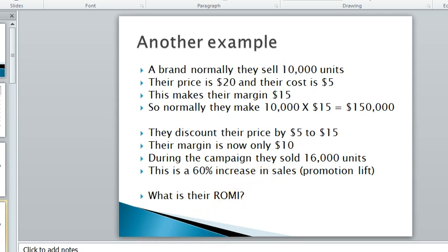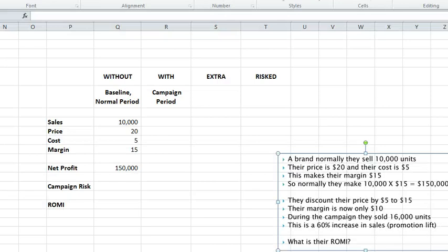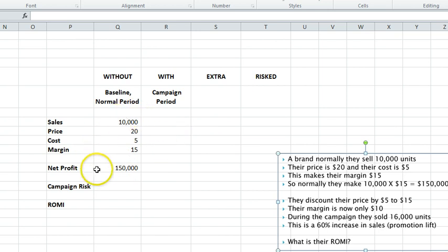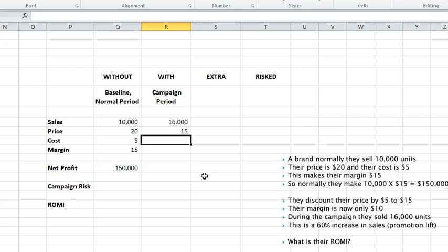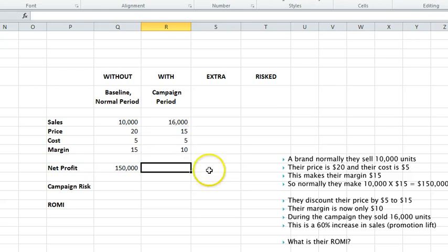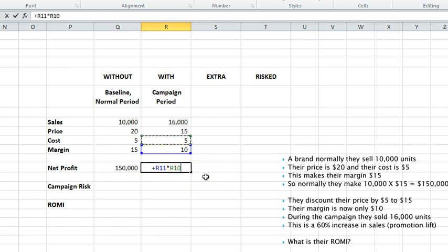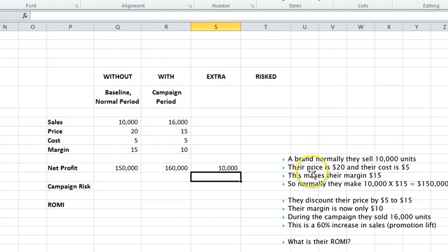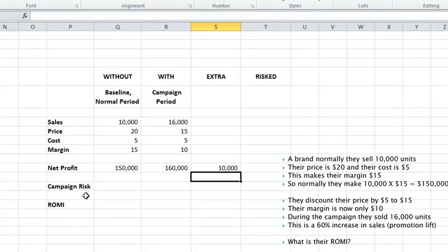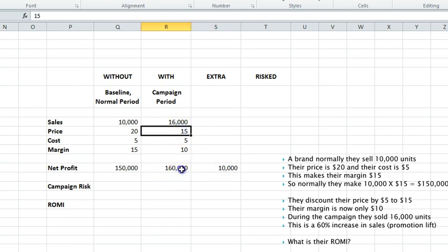Let's go back into Excel. I've just taken that example back into Excel. We've got the same firm as last time, so those numbers are sitting there already. In the campaign we now know that they sold 16,000 units. However, their price was not $20 but $15, so basically their margin was only $10. So their net profit was $10 times the sales volume. In this case they've made an extra $10,000.